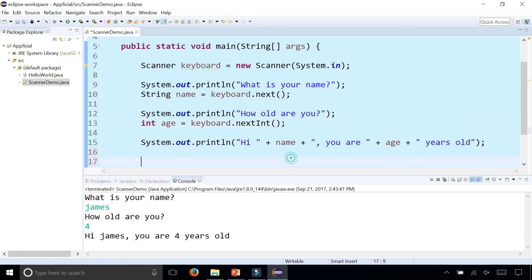This is how you do some very basic Java input into a program and I'm going to elaborate on this even further and we'll see more examples of the Scanner class in another video.